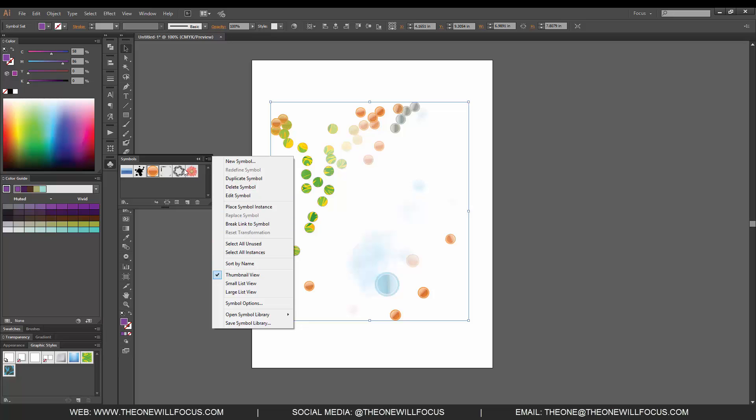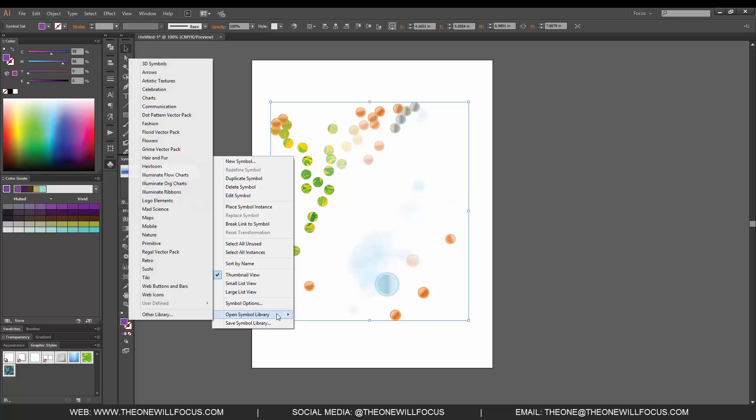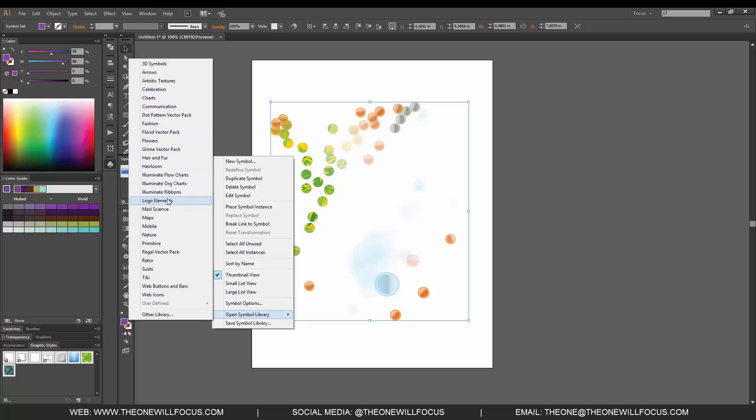Thumbnail view shows us how we manipulate the views in here. We have our symbol options which we've already done, and then our symbol libraries, just like color libraries. We have different various options that we can change.